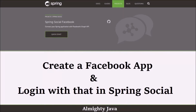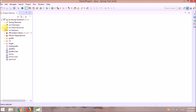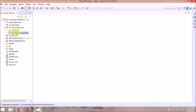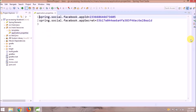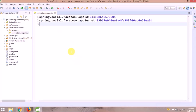In this video, we will create a Facebook app and login with that in Spring Social. As you can see in the last video, we just downloaded the application and used it as is. We will replace this app ID and app secret with our own app ID and app secret.